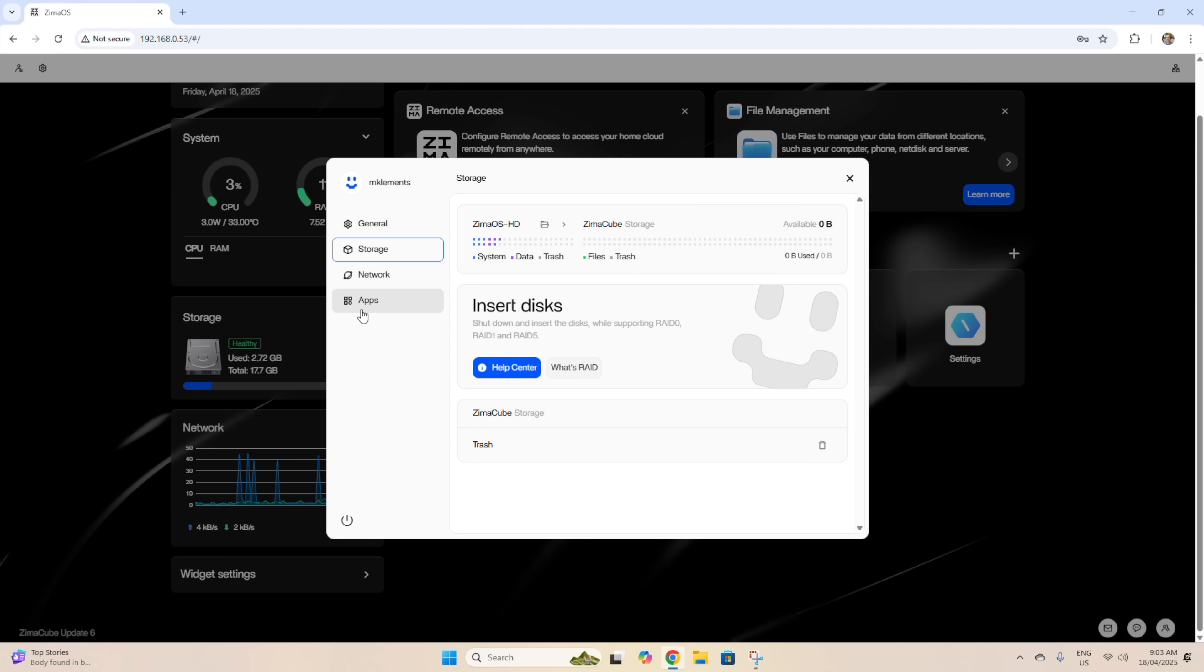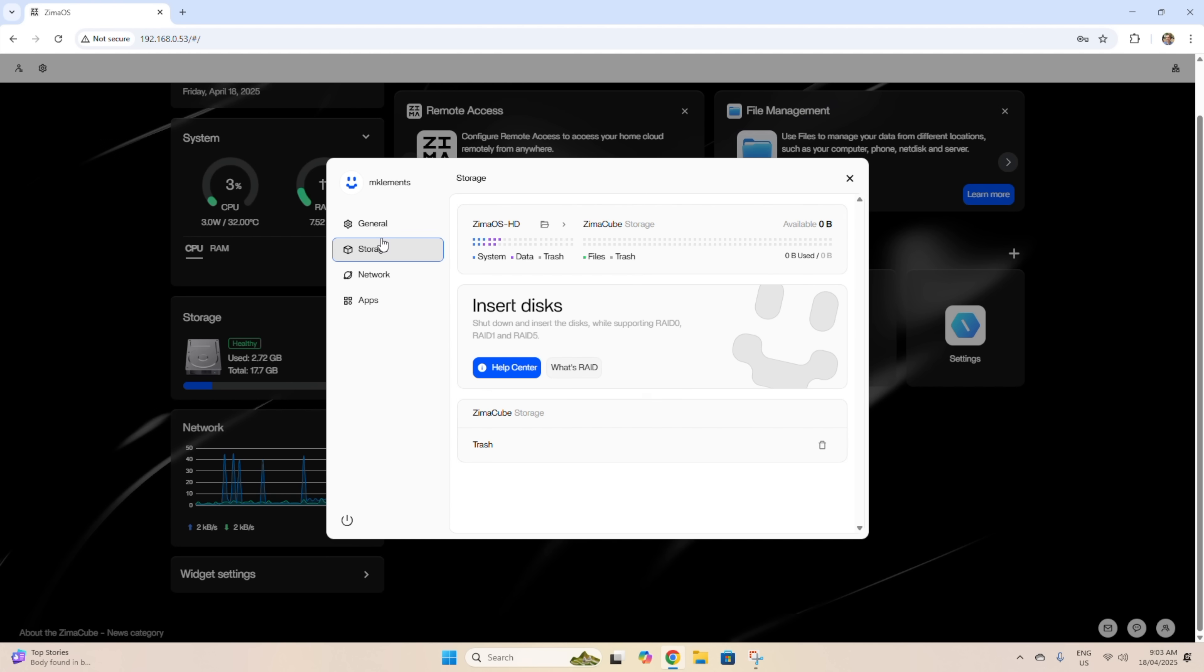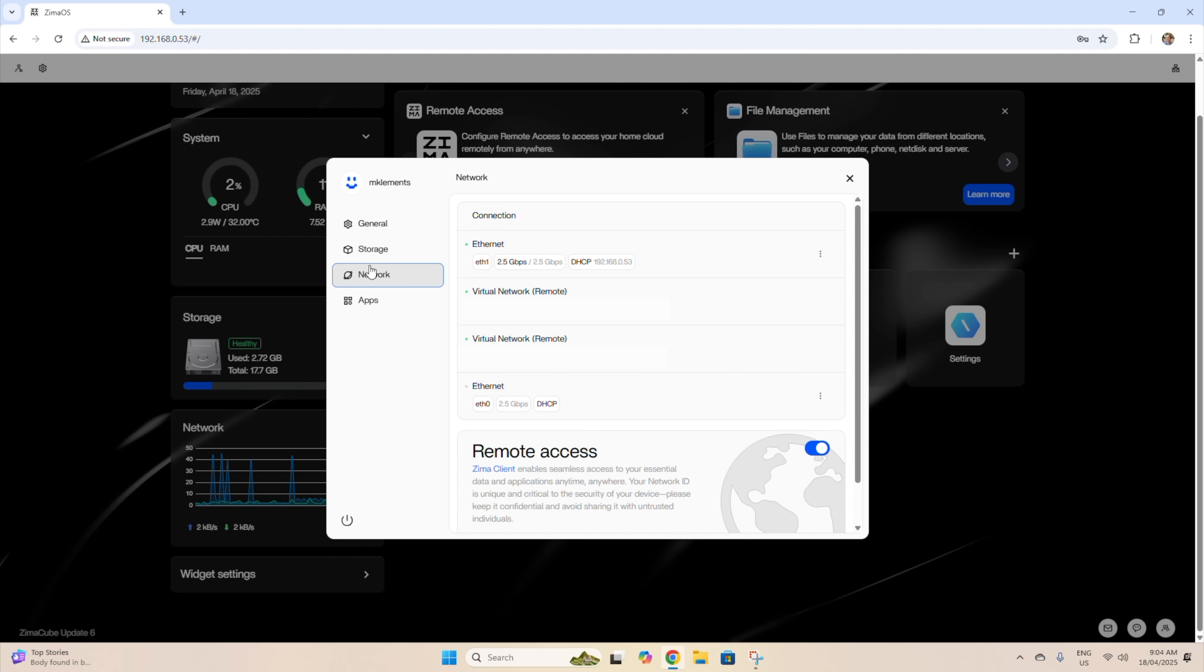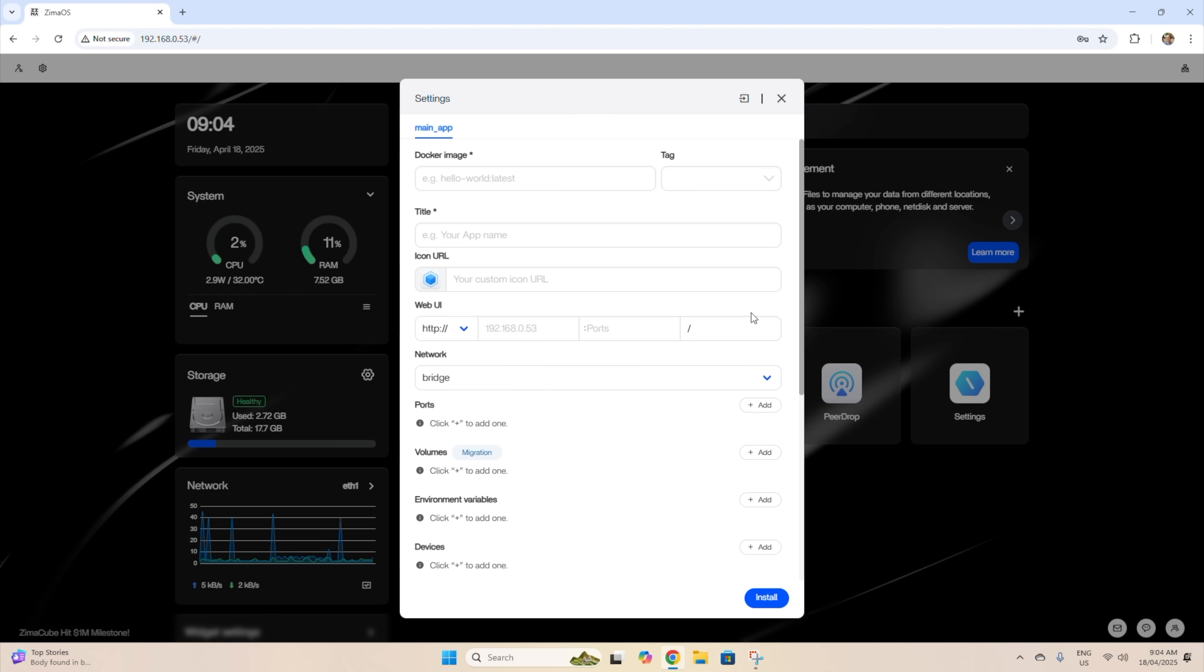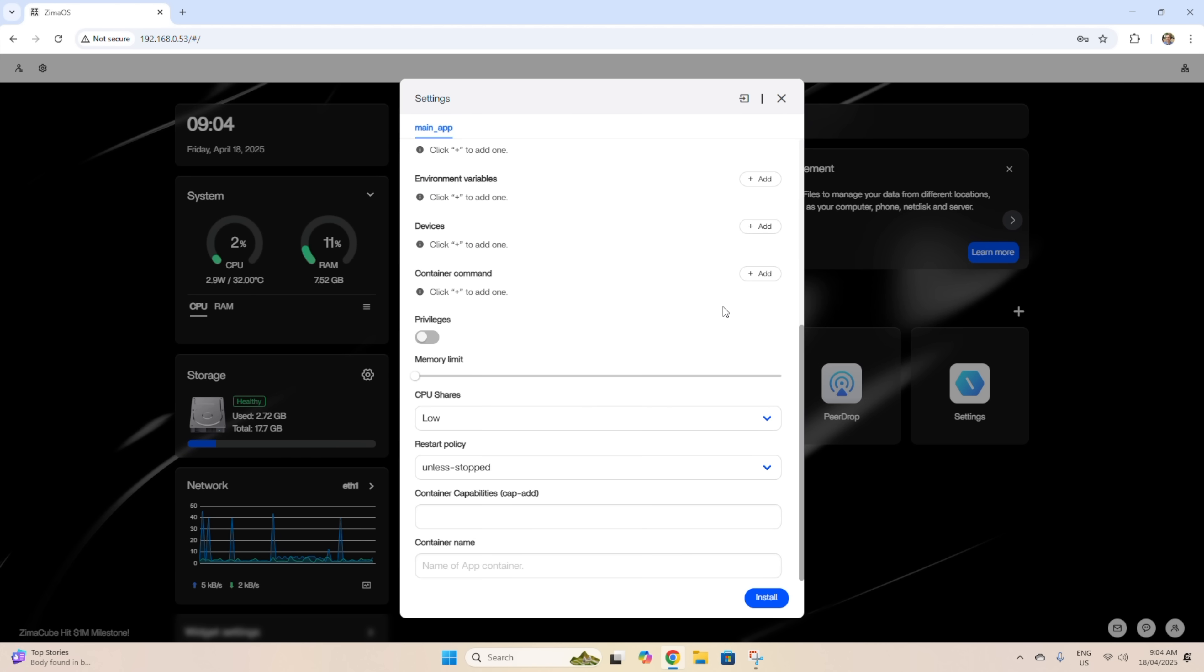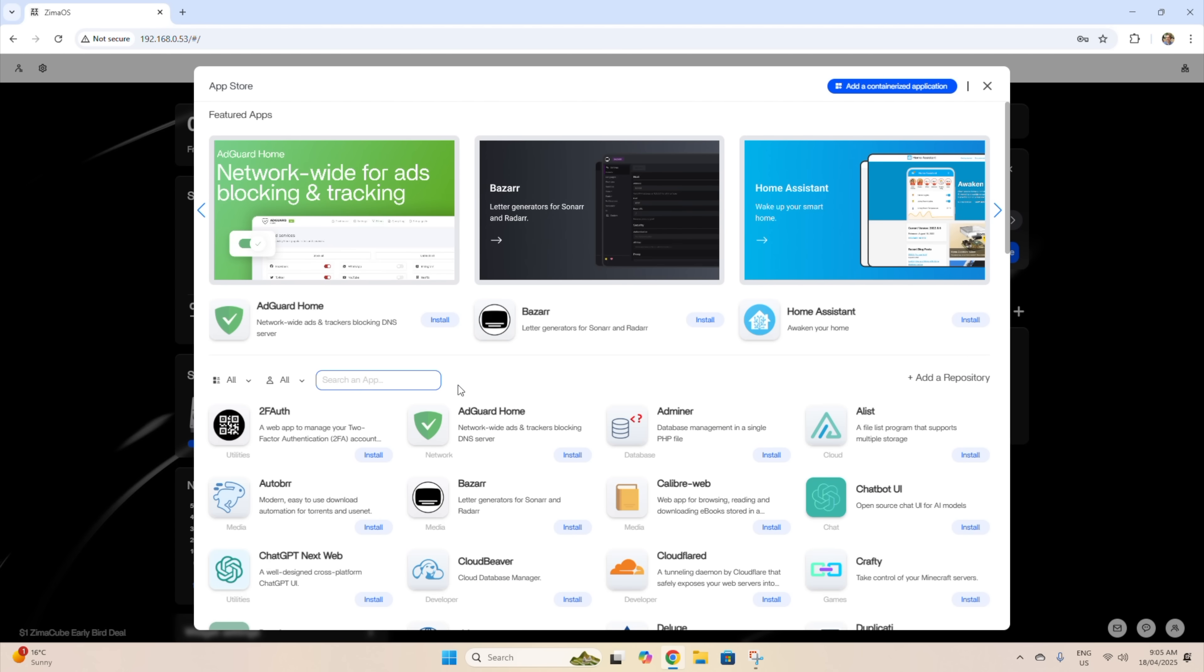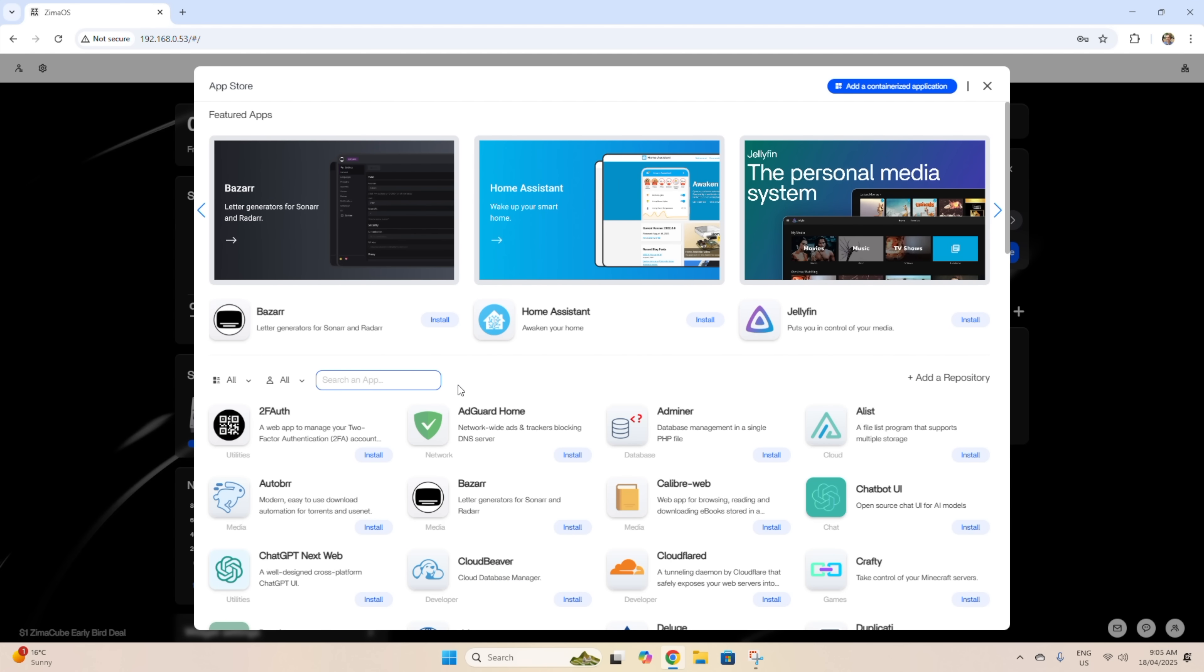Under storage, we've currently got no additional disks installed, so we don't have any additional available storage. We can still use the available eMMC storage through the files app though. In general settings, we can change the CasaOS settings. Network gives us ports and address information for our ZimaBoard 2, both for local and remote access. Under apps, we can either configure our own Docker applications or visit the app store to install over 50 community-verified apps. These have all been pre-configured to run on Zima devices, so only require a single click to install and then some basic setup to get them running.